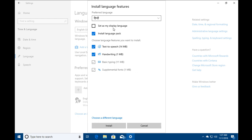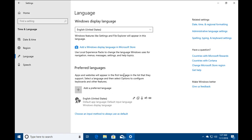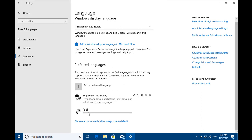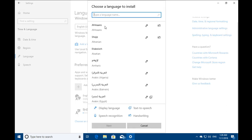You can also set it as my default display language and you would see all the settings and menus in that particular Indic language.